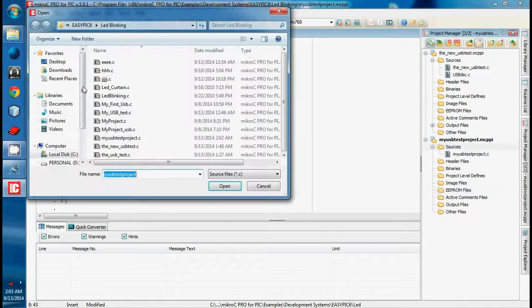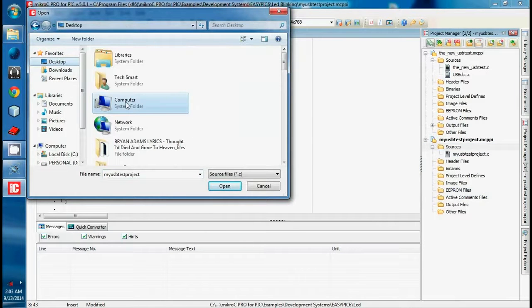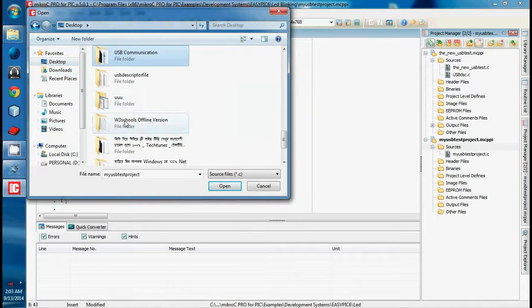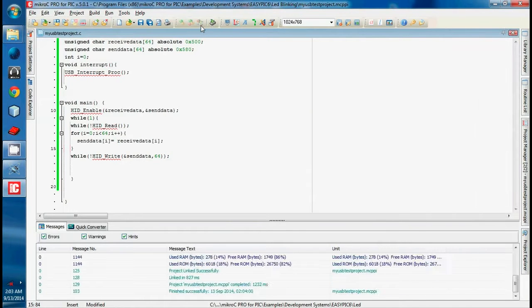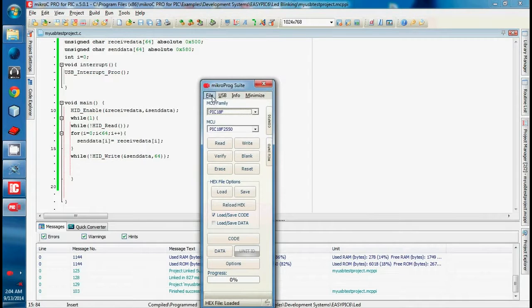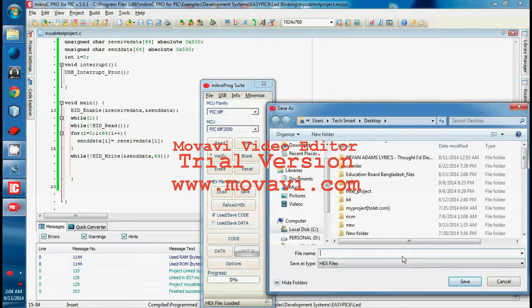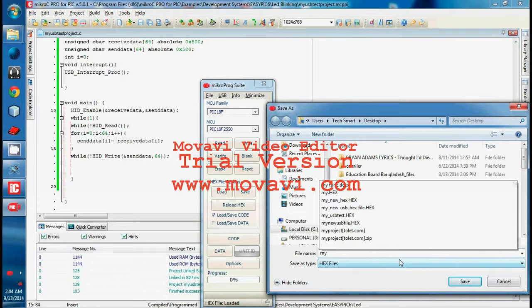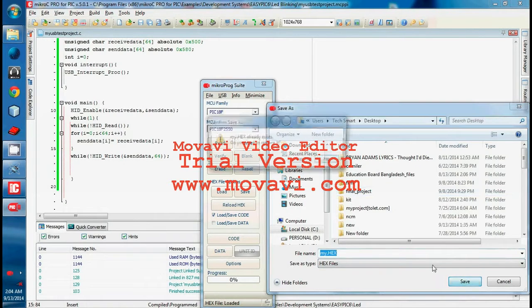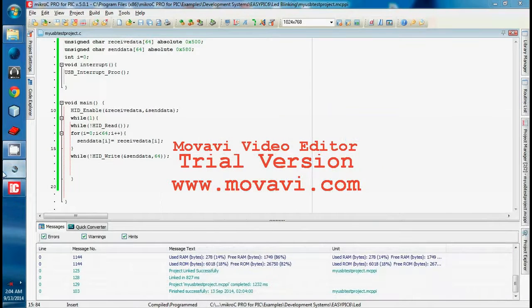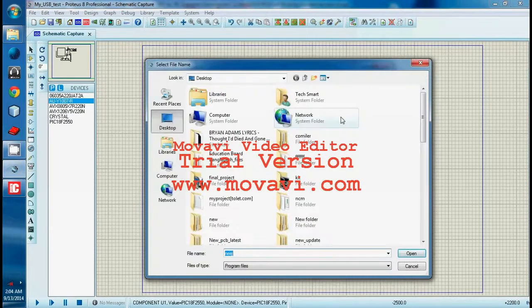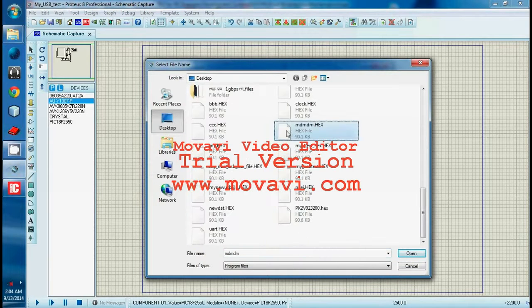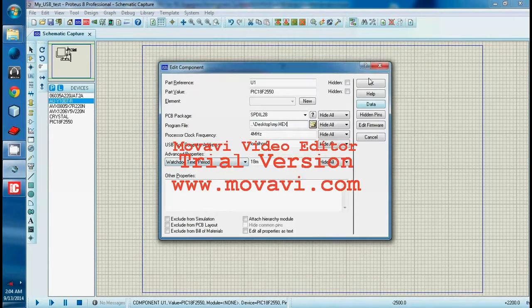I need to add the descriptor file to the source. So, add to project. Then run it — build the hex file.